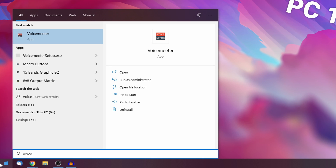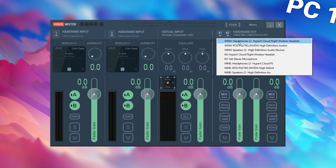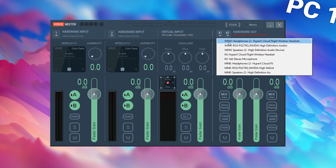Now let's open up VoiceMeter and start setting up the software. The first thing you have to do is set up a hardware output device. Click on A1, which is the first of two audio devices you can specify, and select whatever audio device you generally use. If you see your device listed multiple times, make sure to select the WDM (Windows Driver Model) driver, which is the standard audio driver most other applications also use.